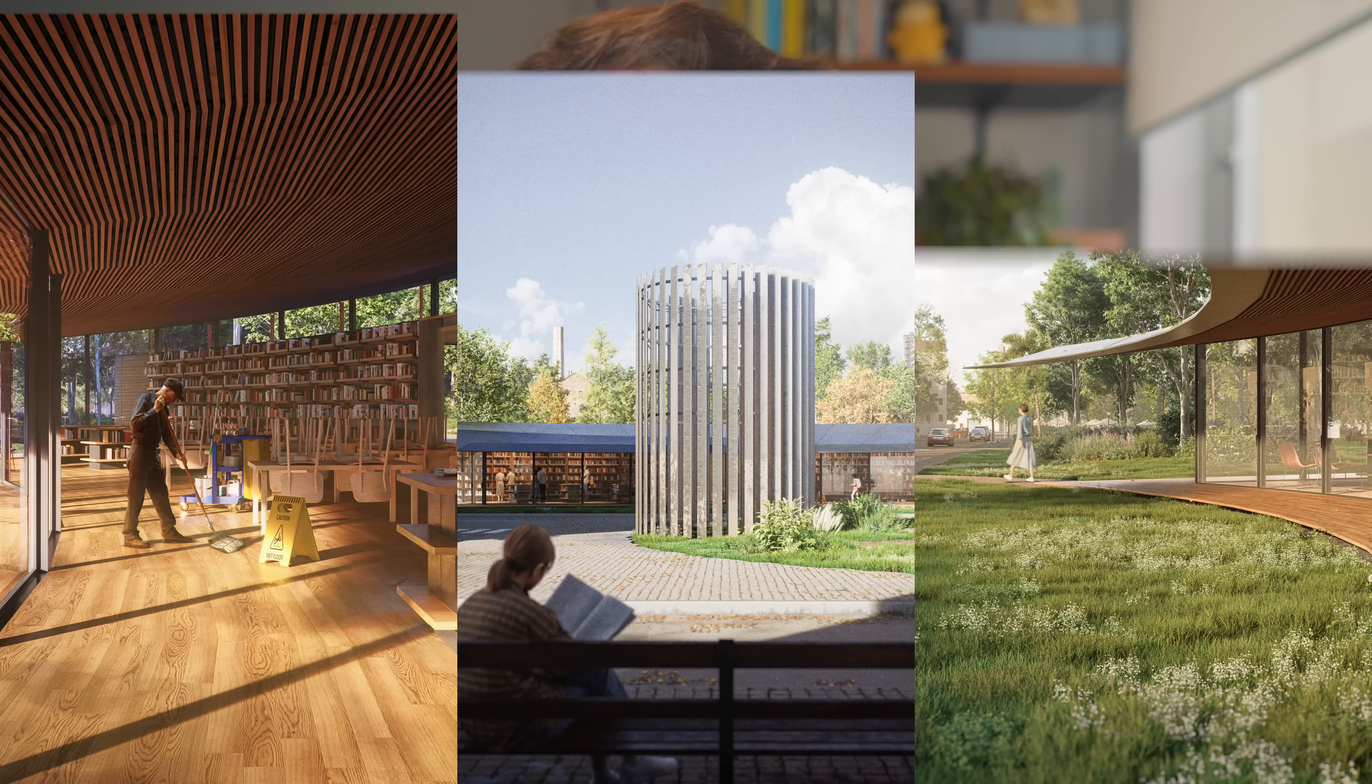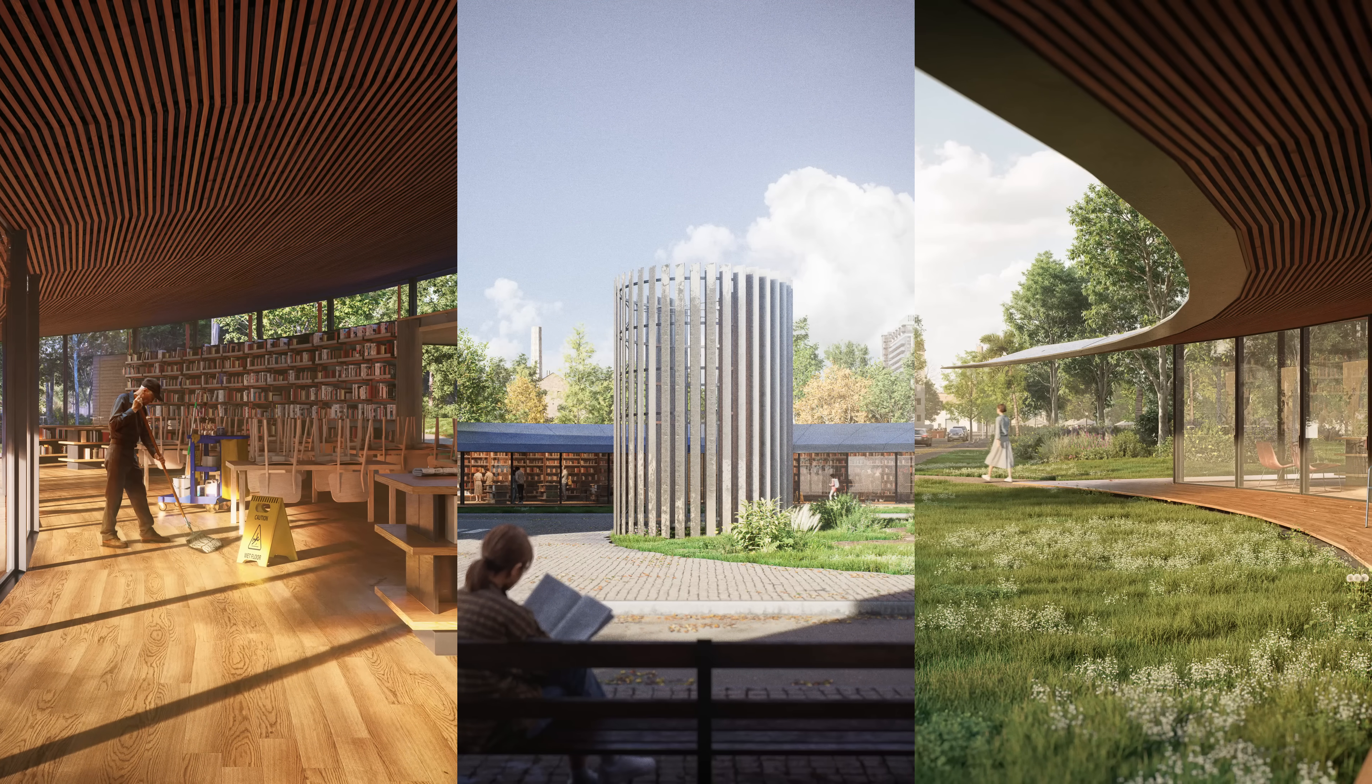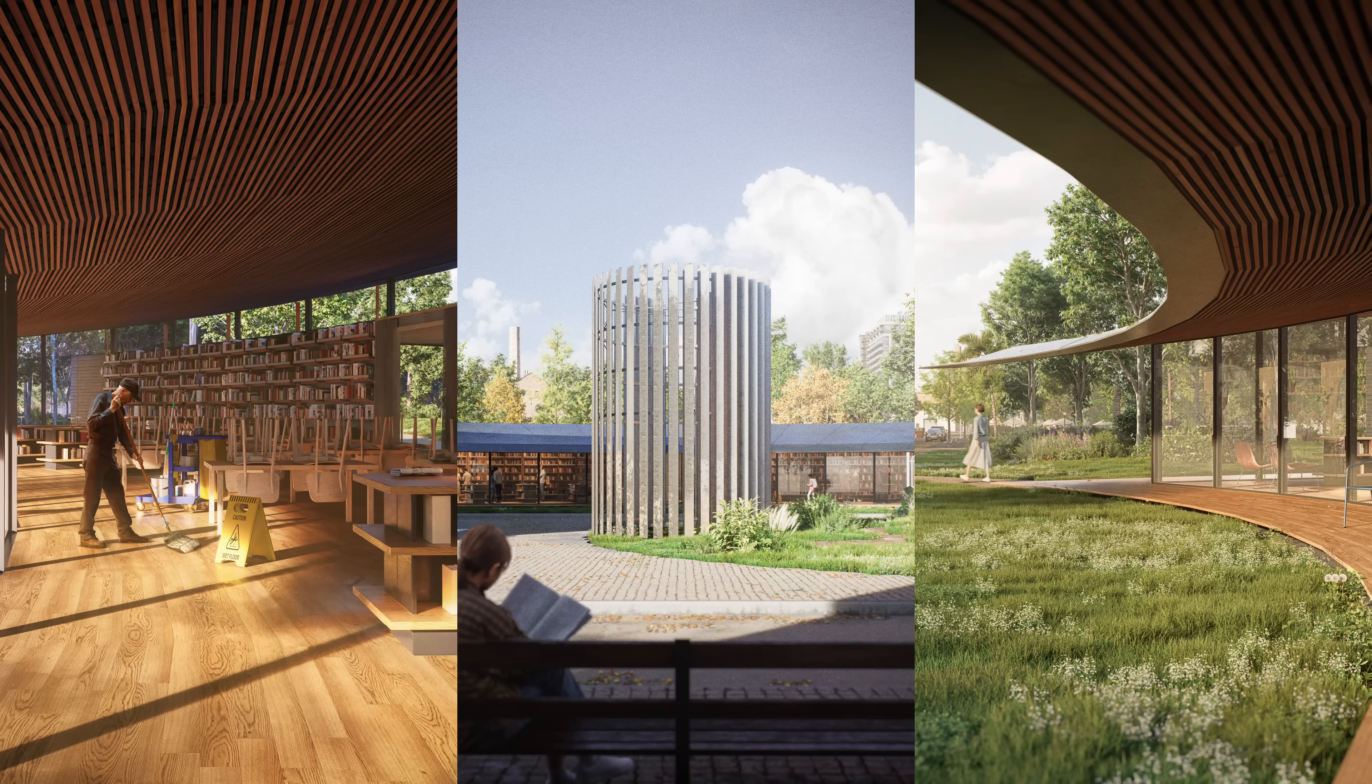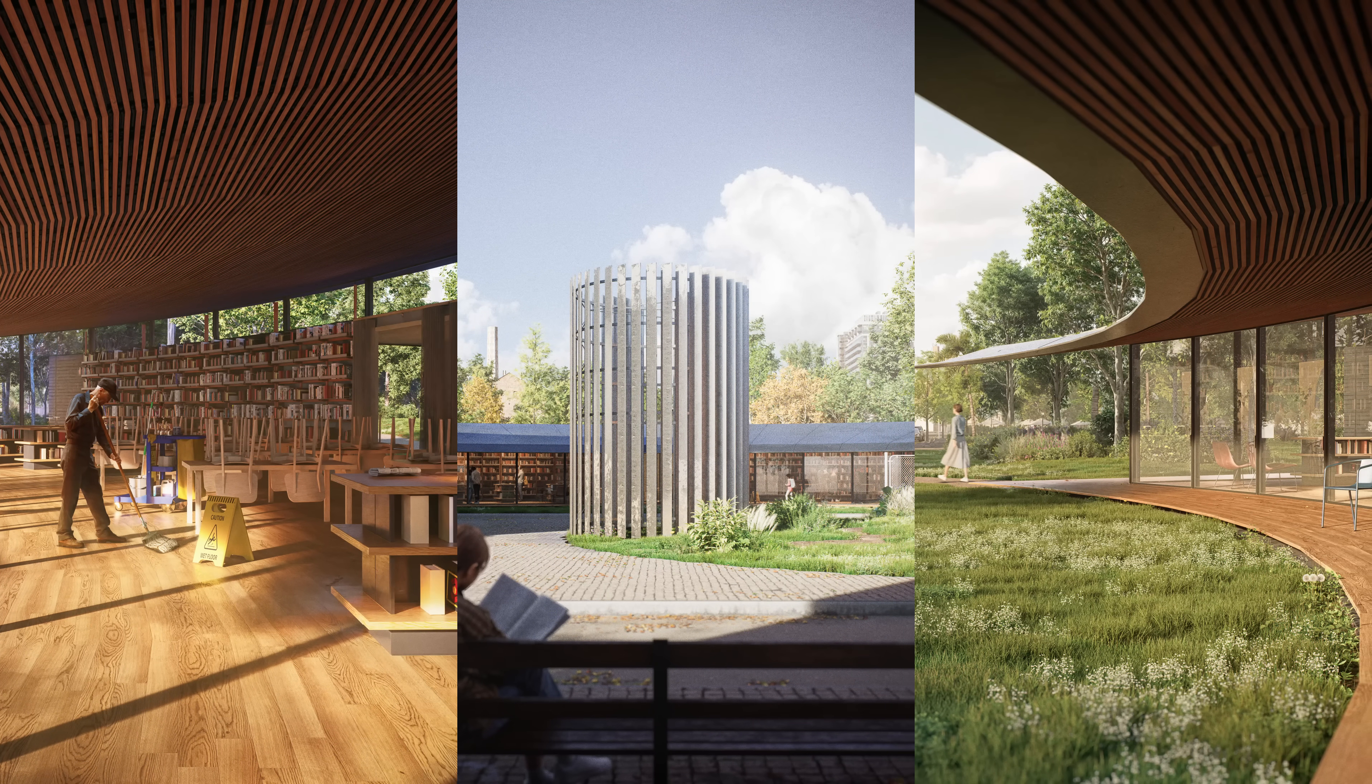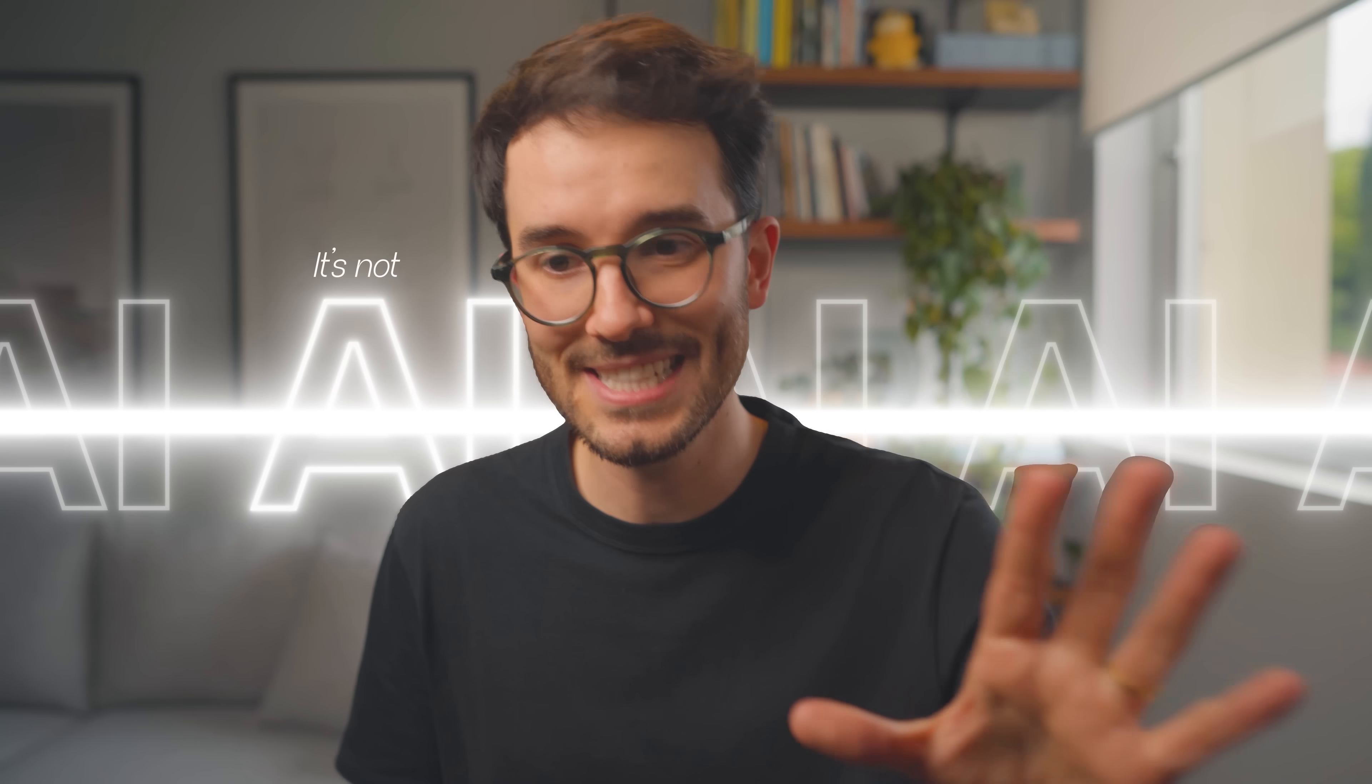So what if I could give you three very simple architectural visualization tricks that would elevate your work instantly? It's not AI and it doesn't take any specific knowledge. These are moves that I started using somewhat recently.